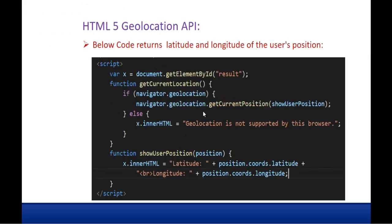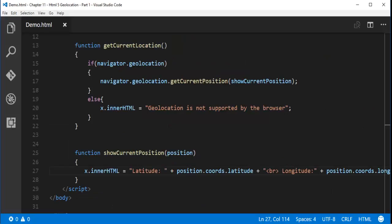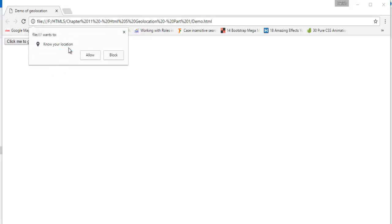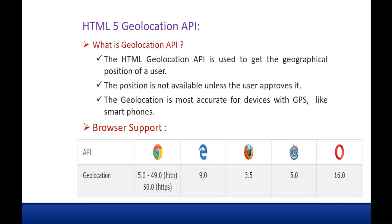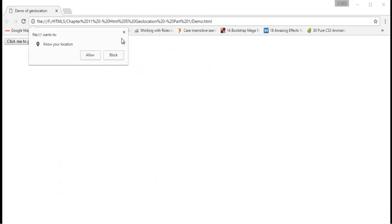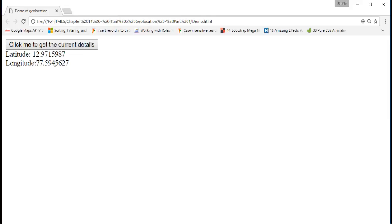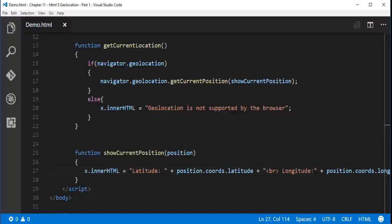Now I navigate to the folder and open the file in Chrome. I can see the button 'Get the current details'. When I click it, the browser asks 'Know your location?' — this is the meaning of the sentence: the position is not available unless the user approves it. When I click Allow, it gives me the latitude and longitude.